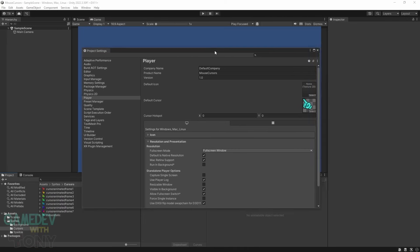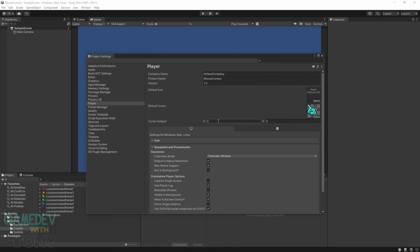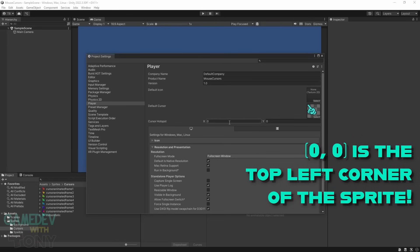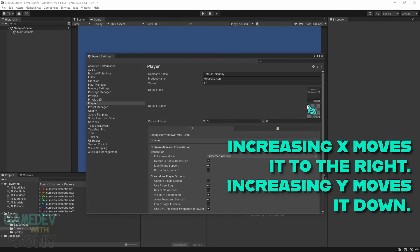There's a cursor hotspot field for X and Y coordinates. This is the point in the cursor that triggers the click interactions. For this cursor would be the tip of the finger in the top left. X of 0 and Y of 0 is what we'll use. If you had a crosshair cursor for instance, then your hotspot may be in the center. And if your image is 32 by 32, then you'd use X of 15 and Y of 15. Visually you can't see the hotspot here, so you may need to use an image editor to find the coordinate of the pixel.